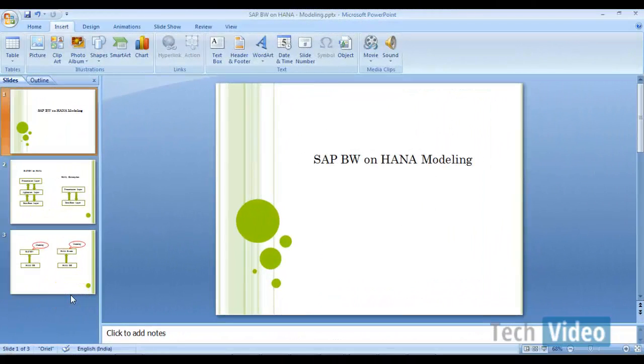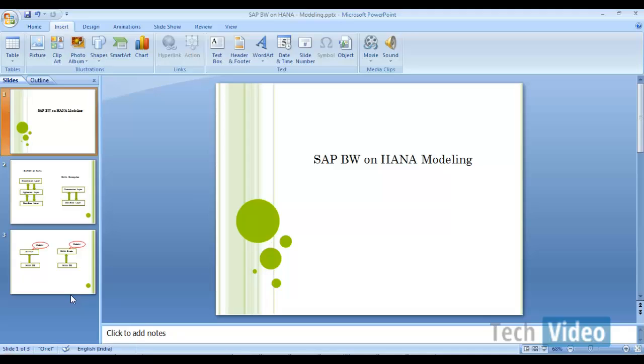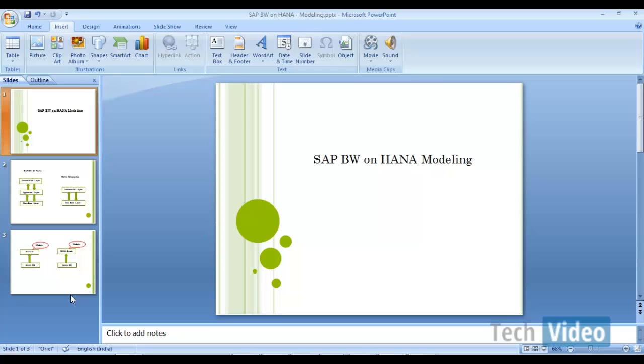Hi everyone, welcome to the next session of SAP BW HANA online training tutorials. In this session, I am going to explain about the modeling that we are going to do when we have BW on HANA system.